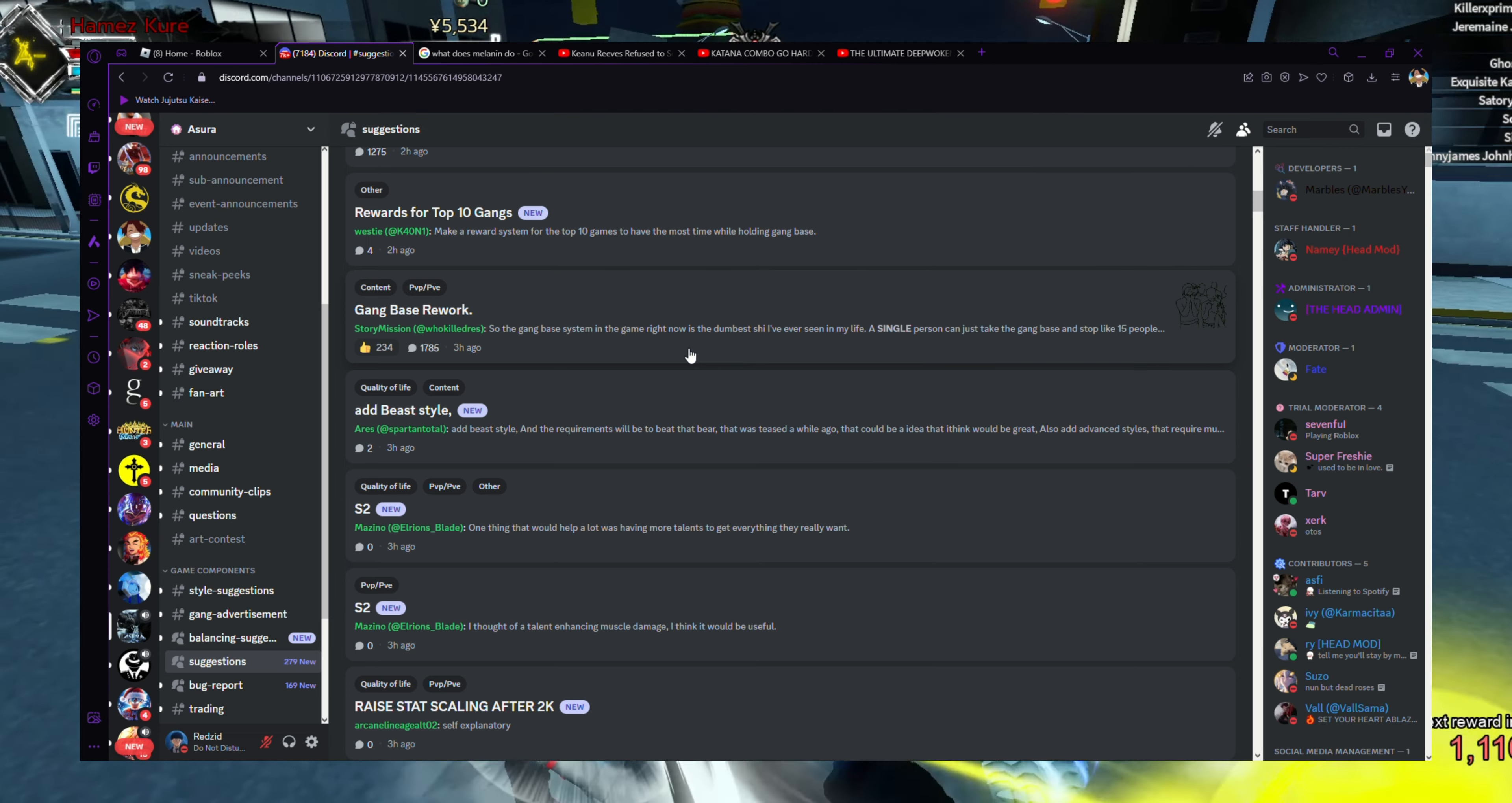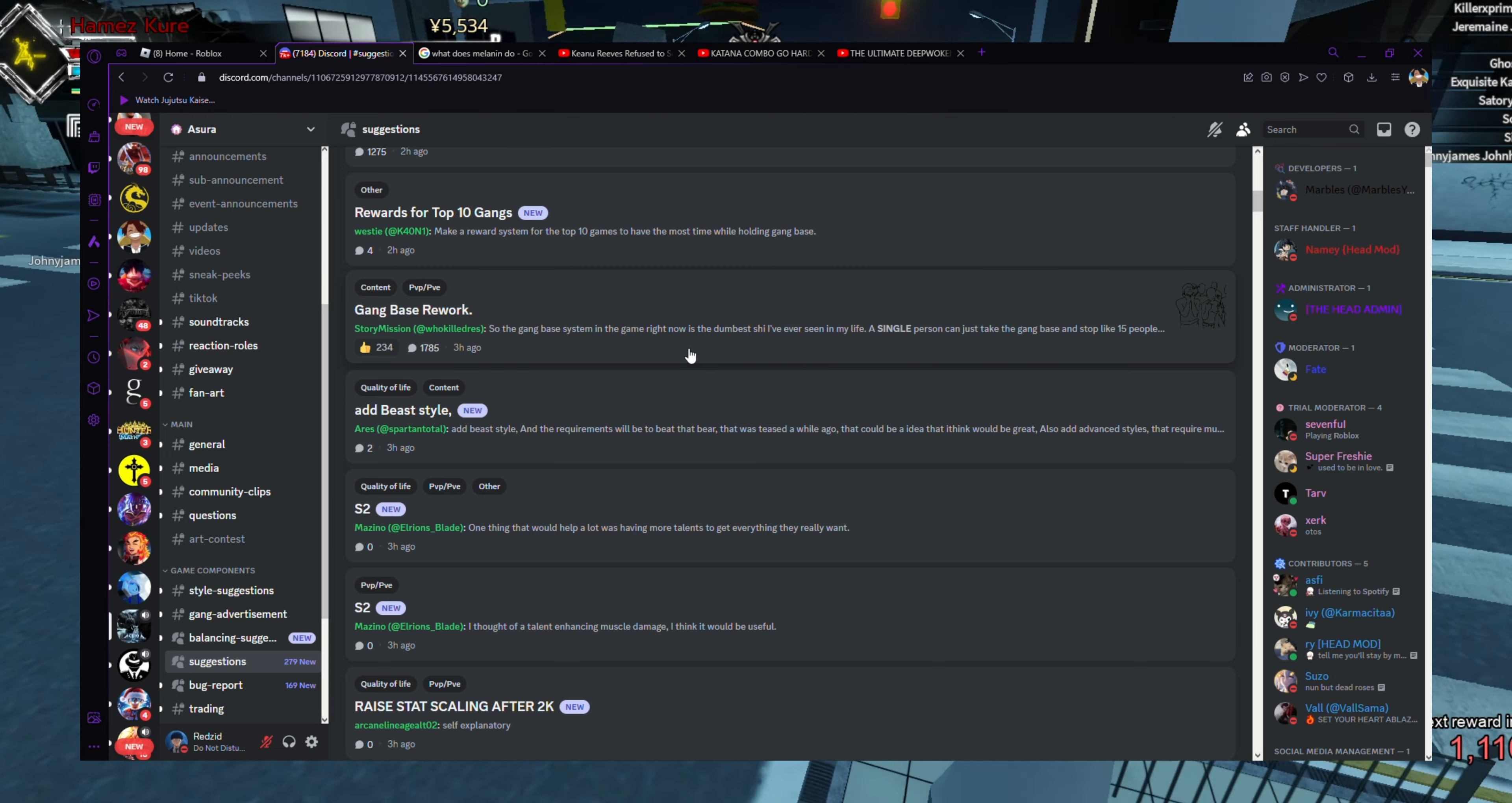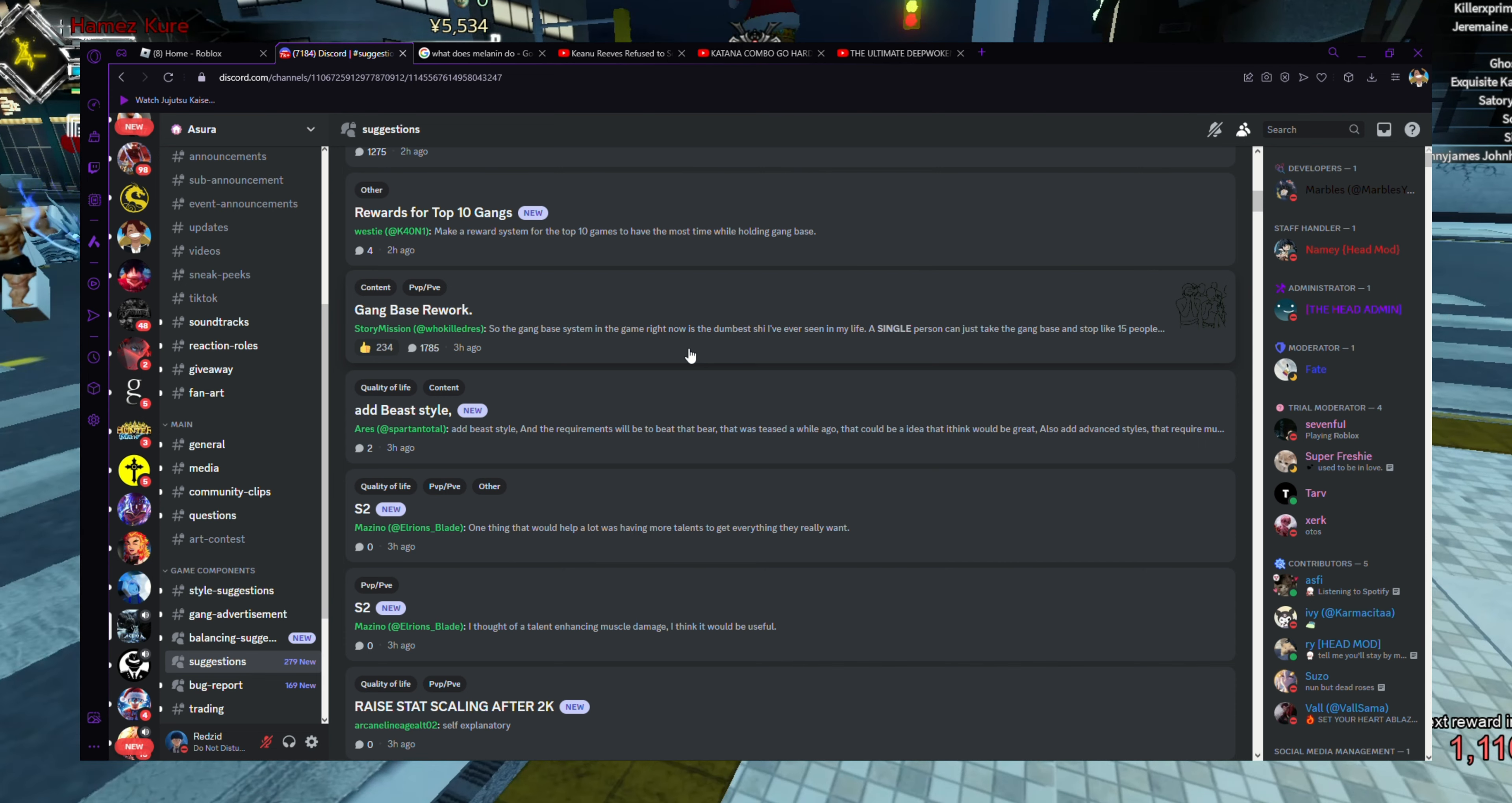Gang base rework. So the gang base system in the game right now is the dumbest I've ever seen in my life. A single person could just take the gang base and stop like 15 people. Well, in the anime, say if you're very OP, like you're a very strong person and there's a gang base and there's like 20 people in there, if you're very strong you might be able to take that base from them.